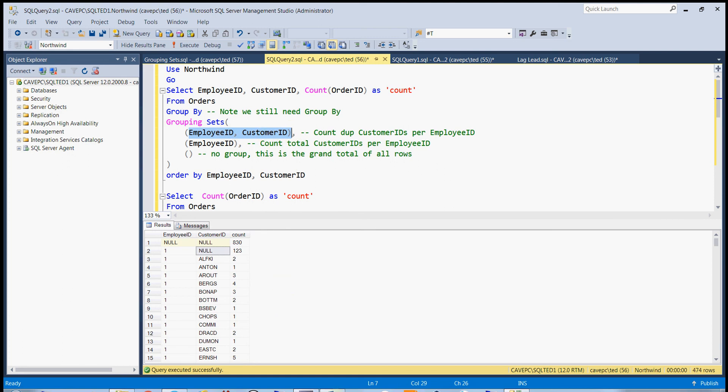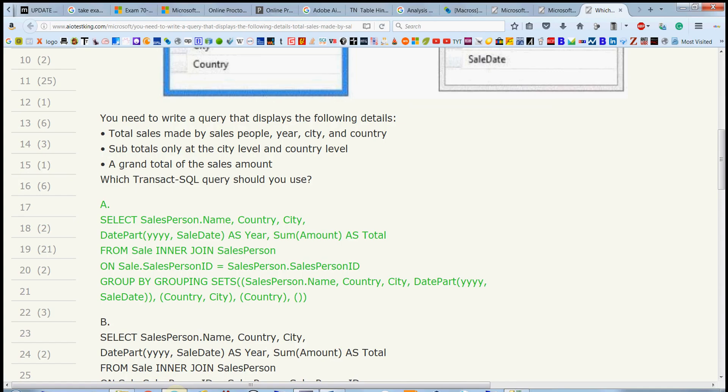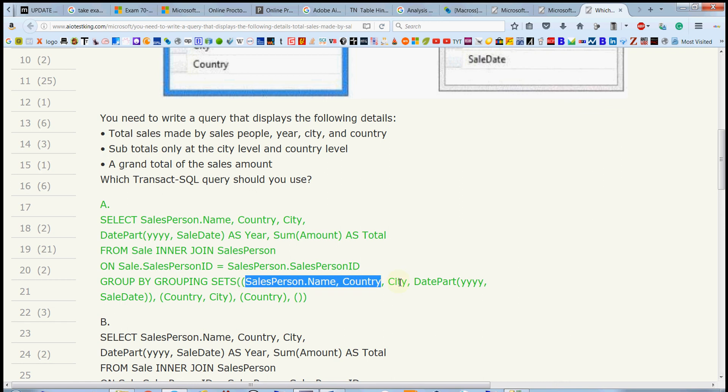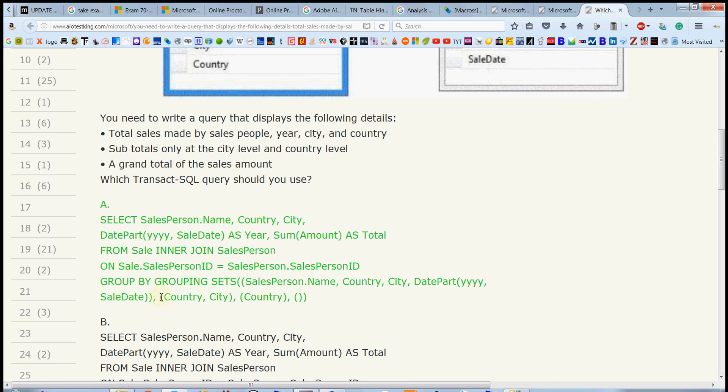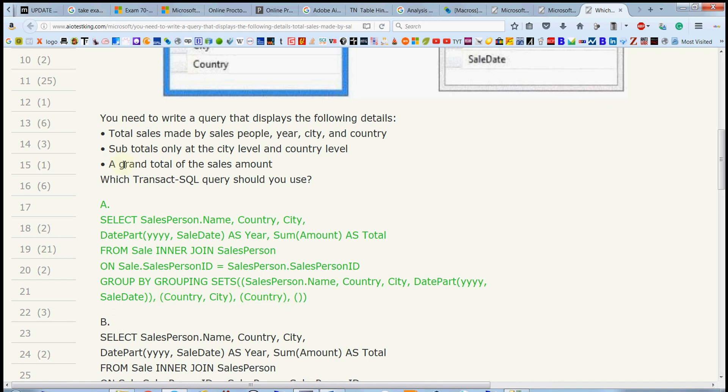So here's an example question. In this question here, you're asked for the total sales made by salesperson, year, city, and county. So that is here, so that's just a total. So here's the salesperson, county, year. And then for the next part, you're asked for a subtotal for city level and county level. So that means we want a separate grouping set for each one of those, see how it's separated by a comma, and they're both inside the round brackets. And then we want a grand total, so remember that's again the empty set.